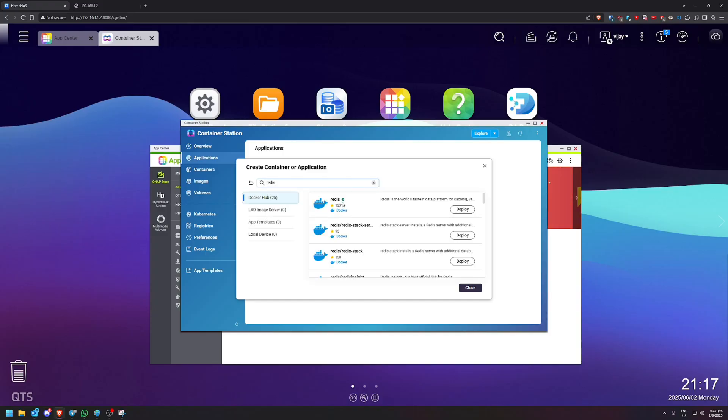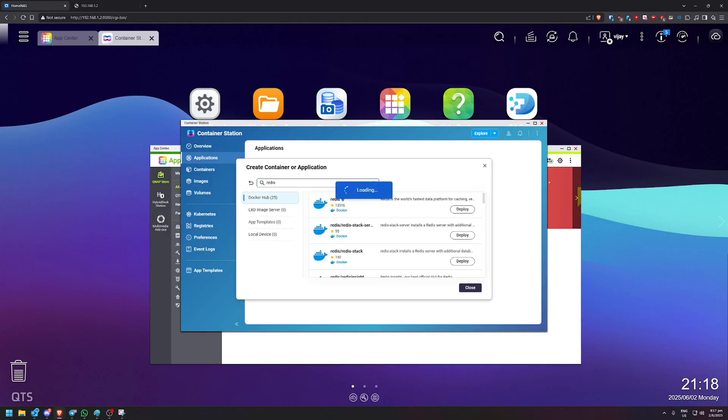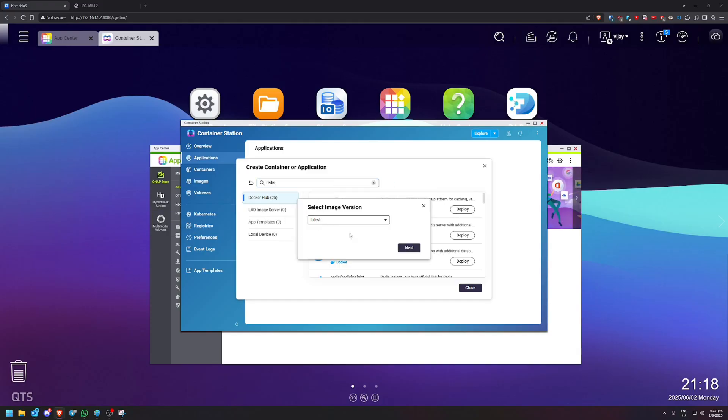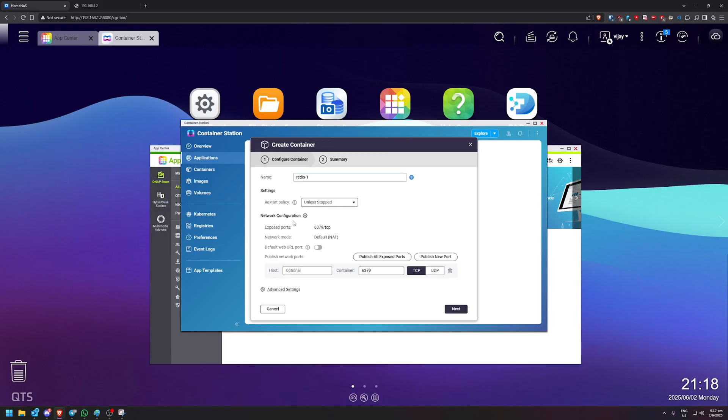So we'll click explore. First one is going to be this one, Redis. This is the official image. So we'll click deploy. Yes, I understand. And we'll take the latest version as well.